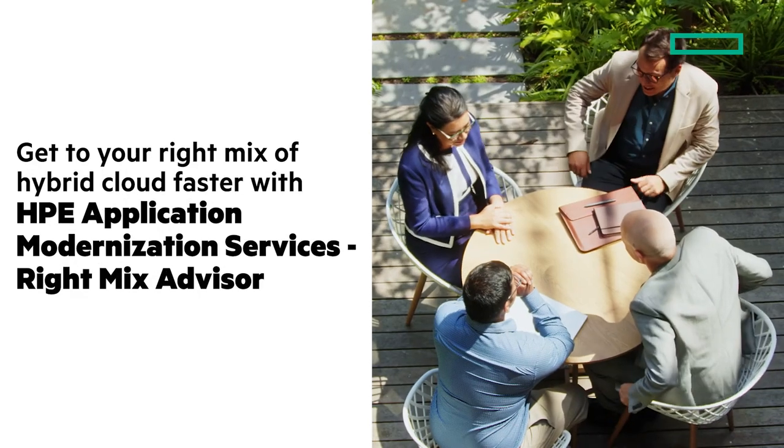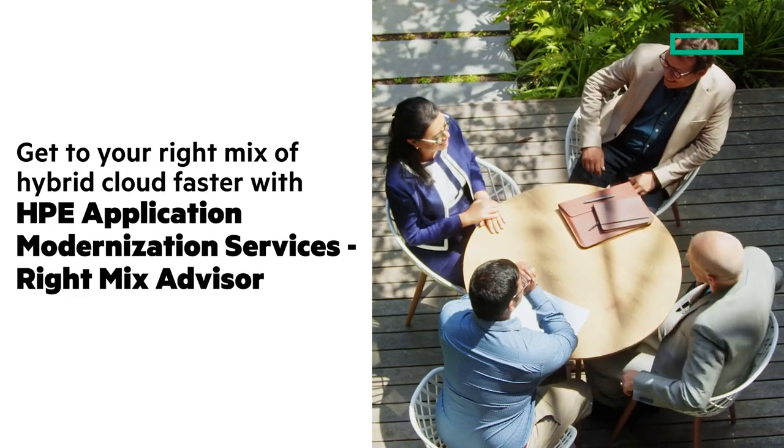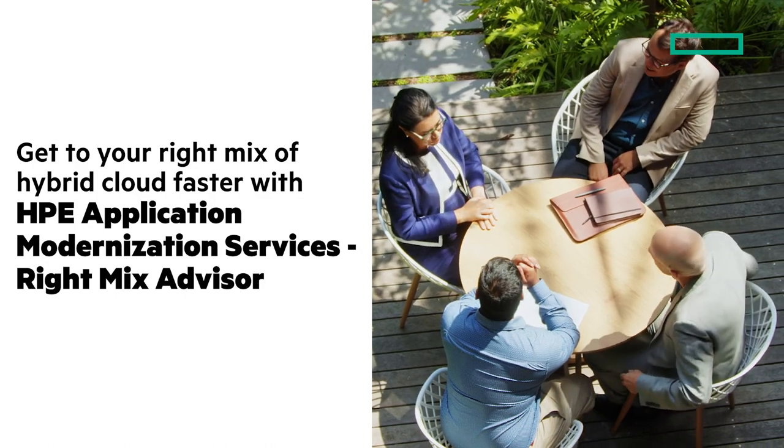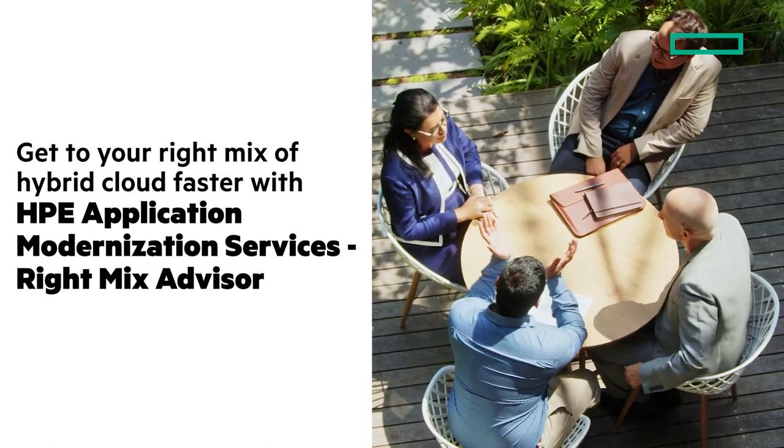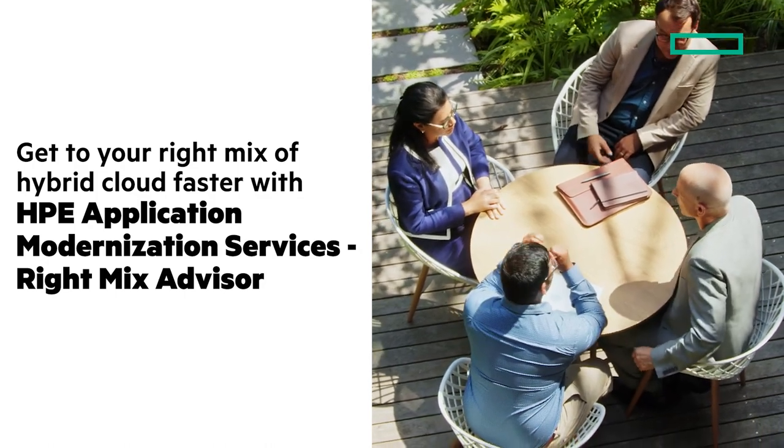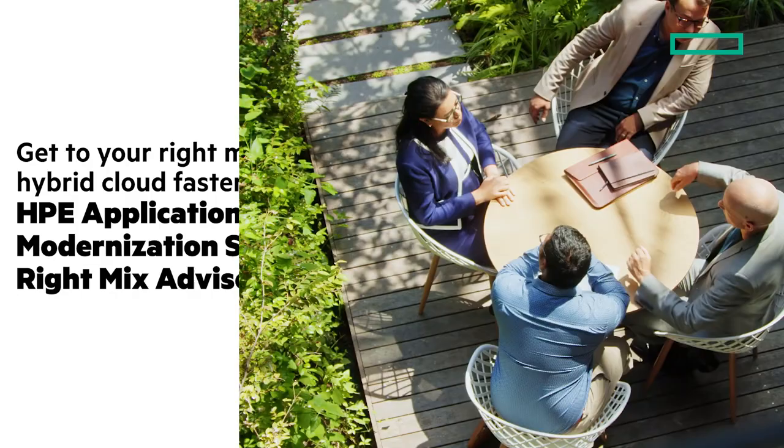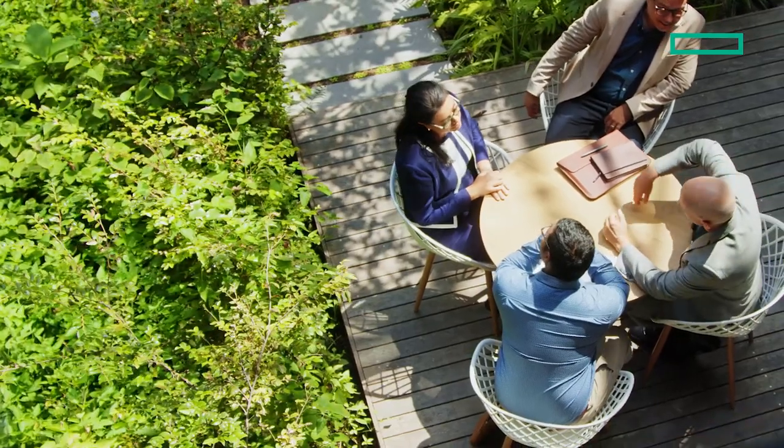Get to your right mix of hybrid cloud faster with HPE Application Modernization Services' RightMix Advisor. Stay tuned and at the end of the video I'll give you a clickable link where you can learn more.